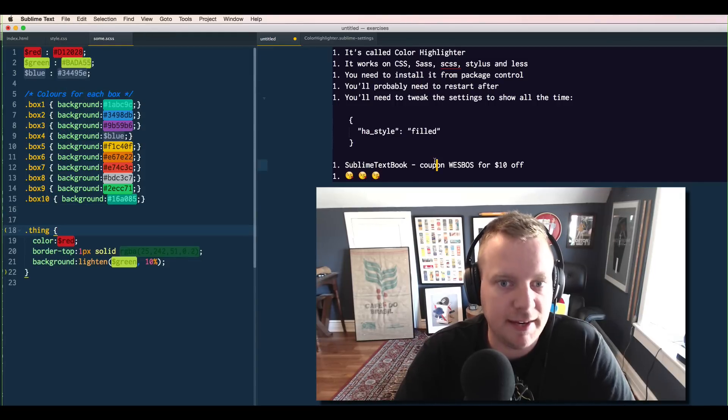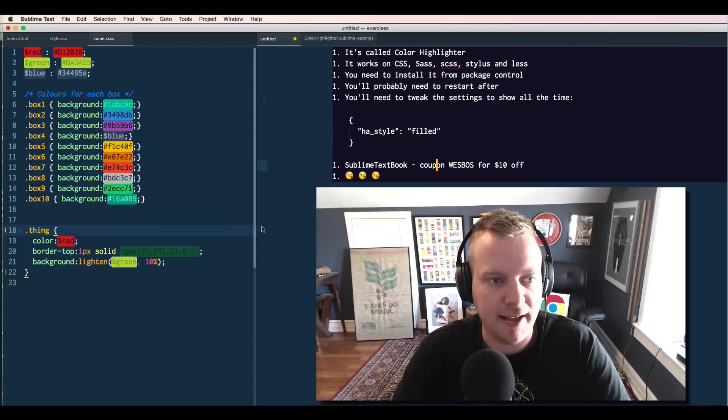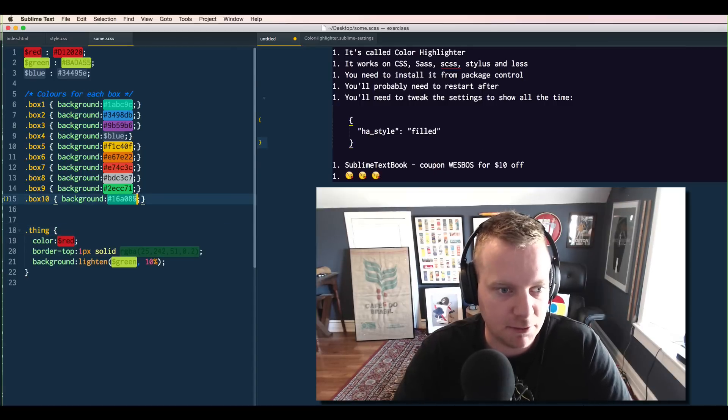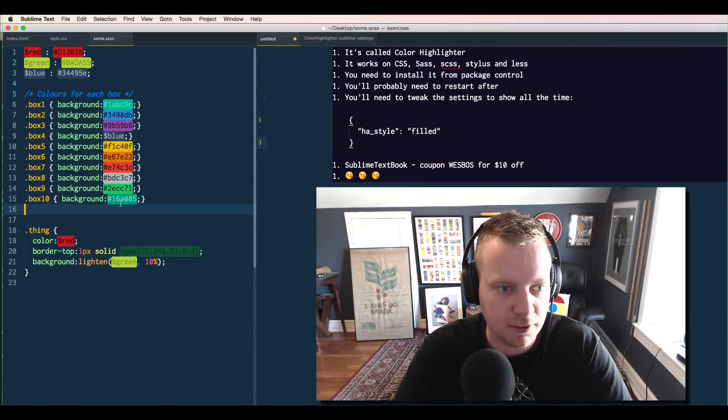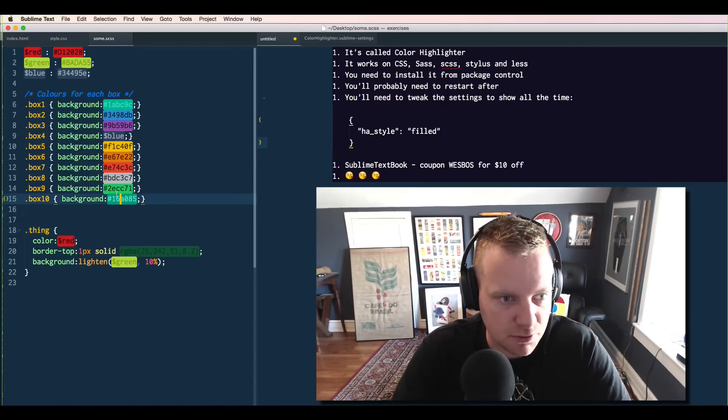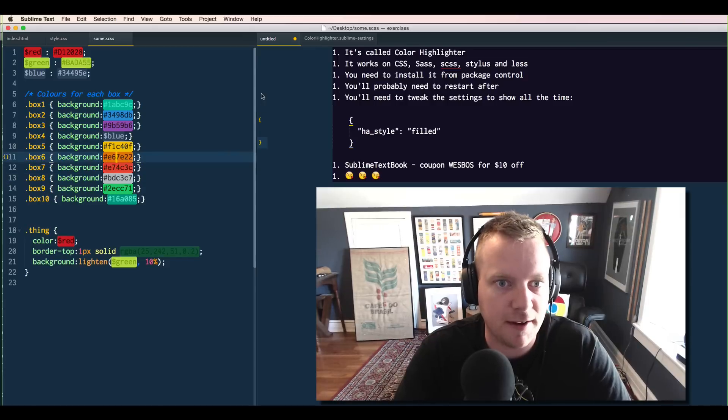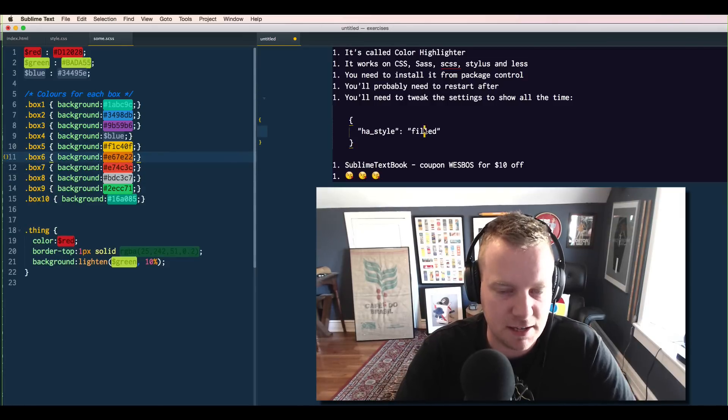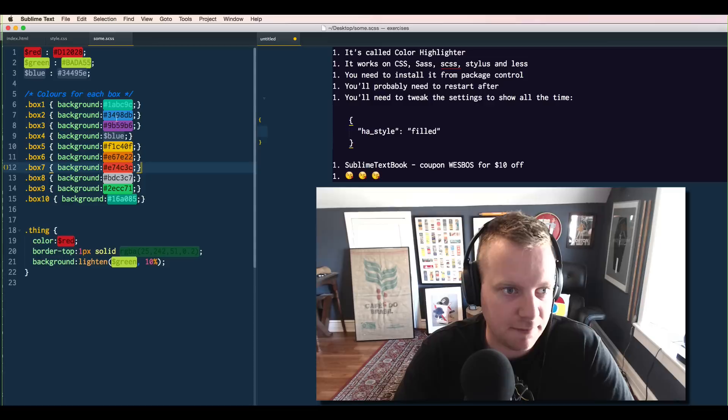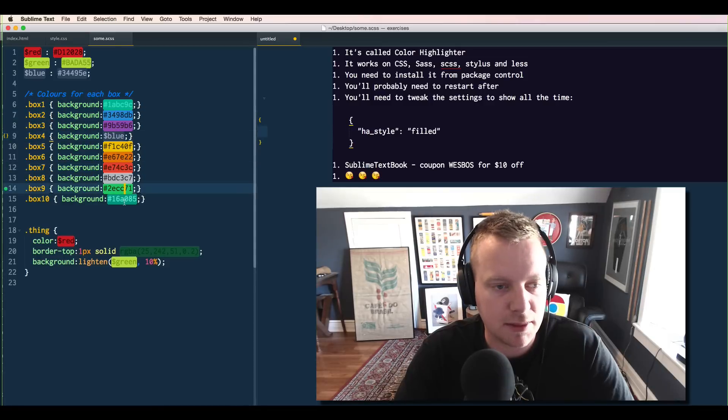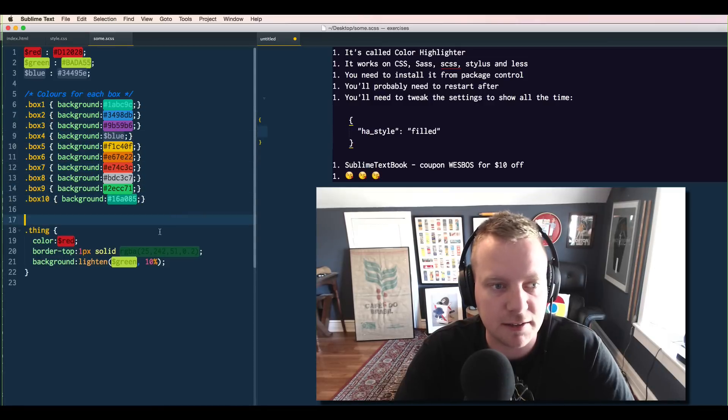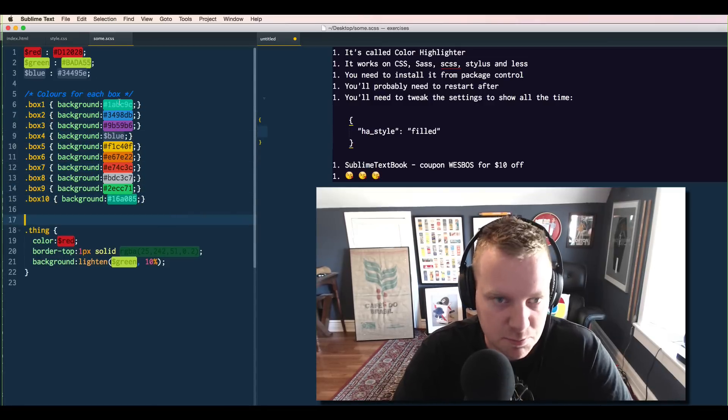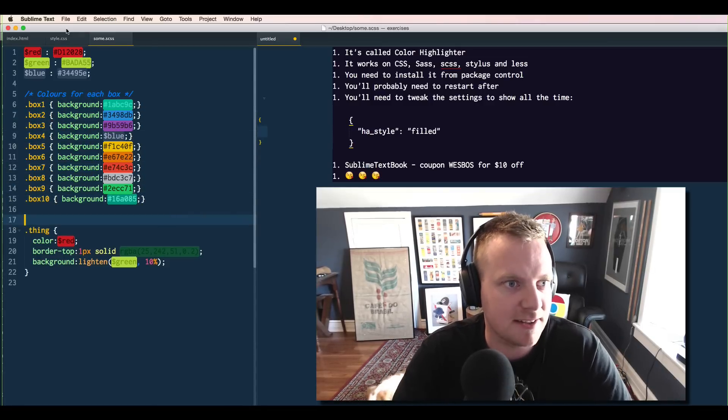And once you've restarted it, then we need to go ahead and... So by default, what it will do is it won't show you the colors by default. It will only show you when you actually click the files. But really, that's not what we want to do. It's great if you can see them without having to click on the color itself. Plus, it looks pretty badass.